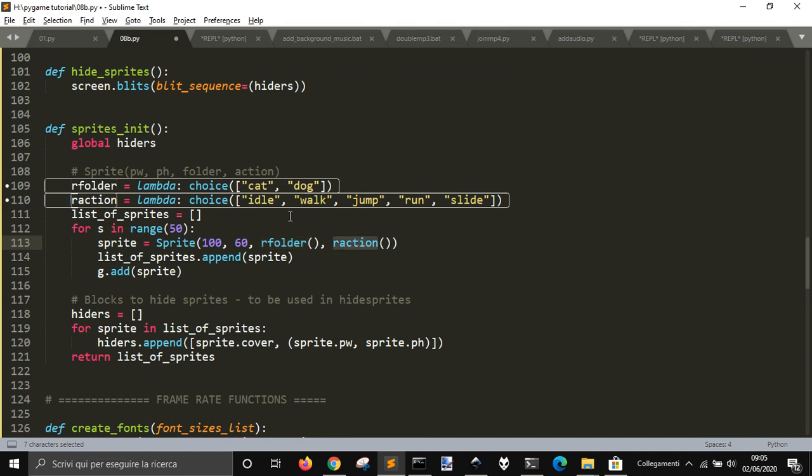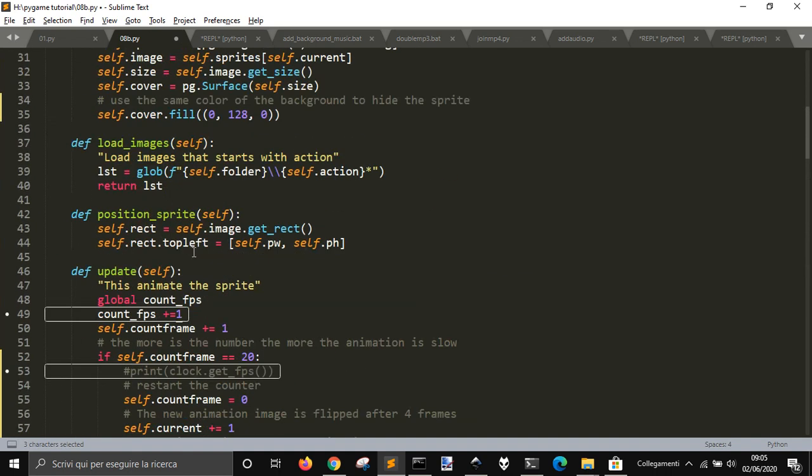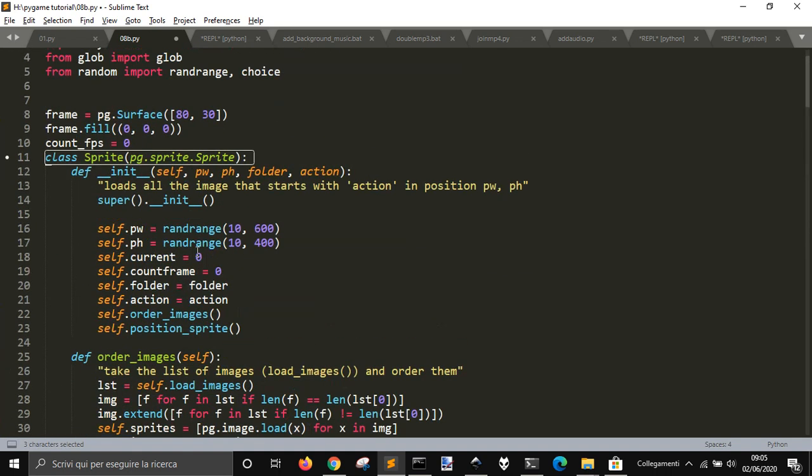And the action of the cat or the dog will be either walk, jump, run, or slide randomly. And the position is also random of the sprite because when I go here and create the sprite, this number that is always the same would be randomized here.